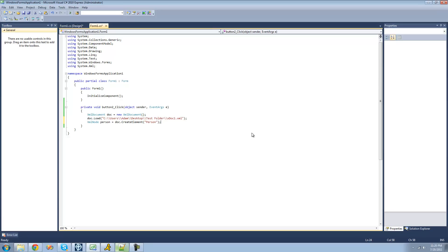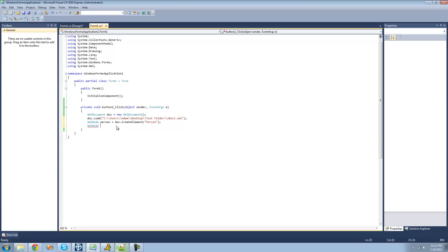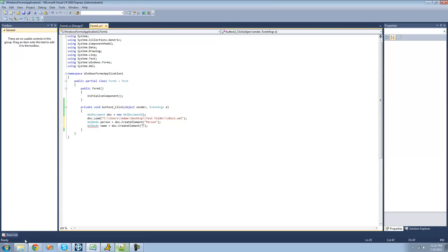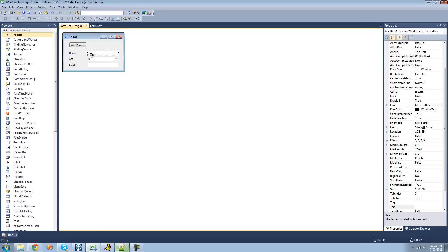Now we're going to want to create another node for the person's name. So we're just going to say XML node, I'll call it name, and we're going to set it equal to another element — we're just going to call this element name. Now we're going to want to set the person's name, so in order to do that, we're going to do name.innerText, and we're going to set this equal to whatever the user inputs in this name text box — so we're going to put textBox1.Text.